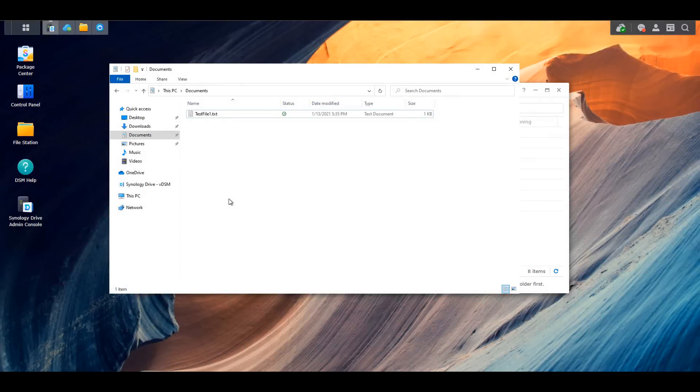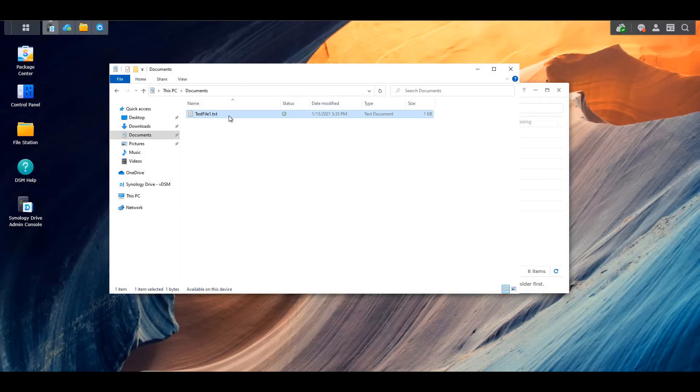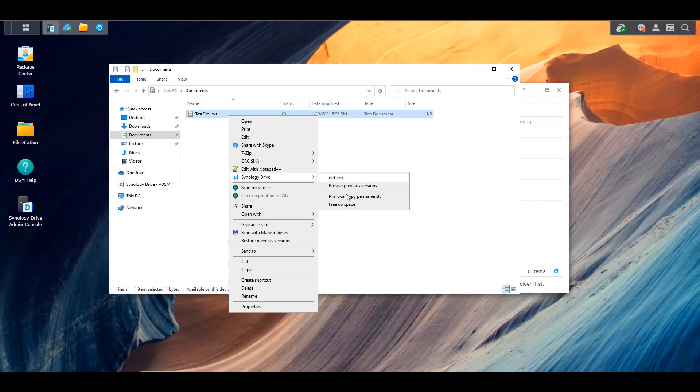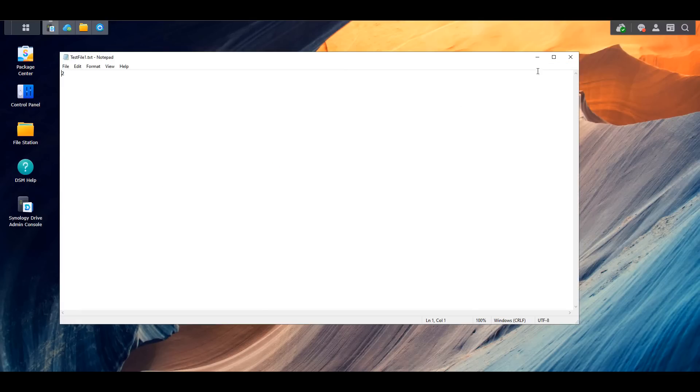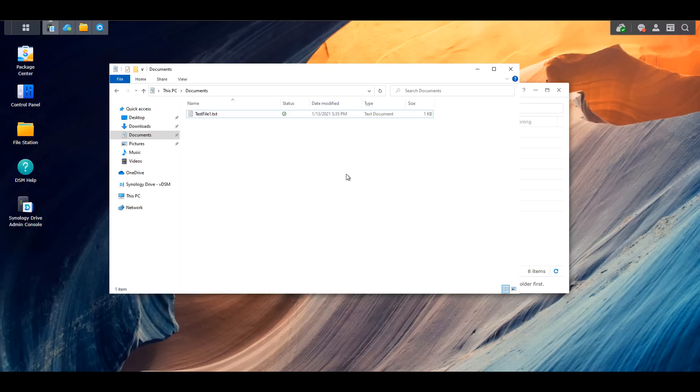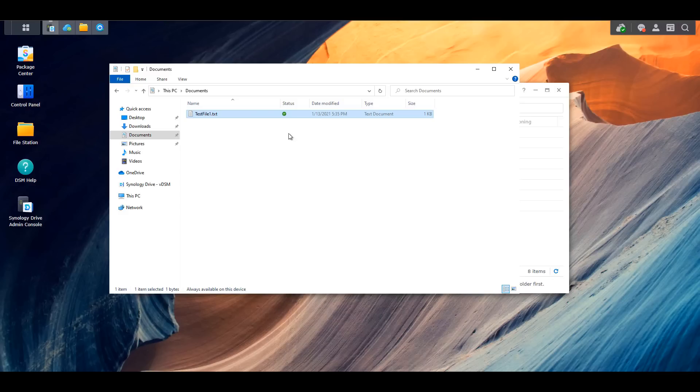On Windows, you can also choose to store files on your NAS permanently. In this case, when you try to open a file on your Windows PC that's synced with your Synology Drive, the file will automatically download from your NAS. Any changes will then automatically sync back from the local device to your NAS.